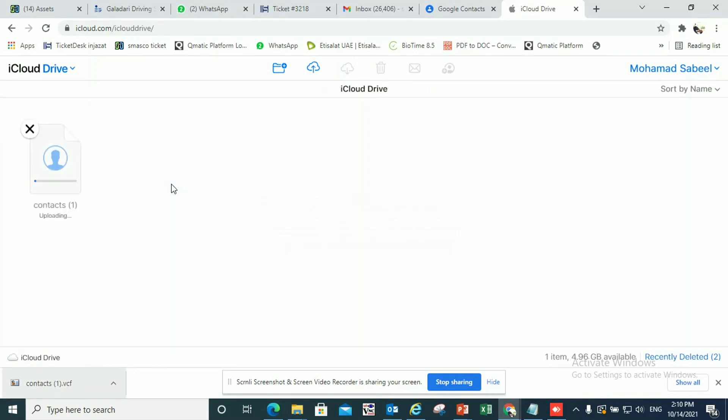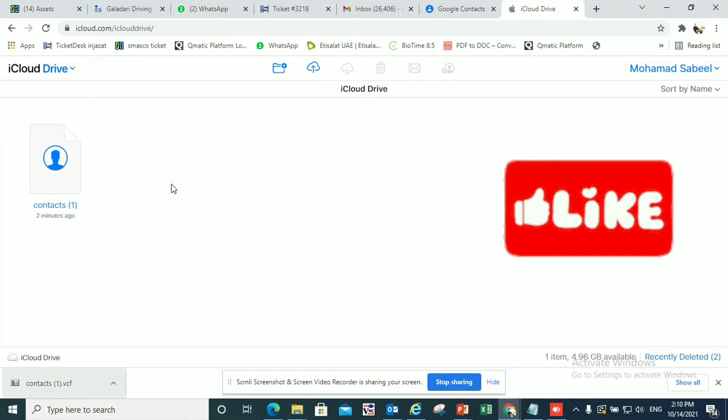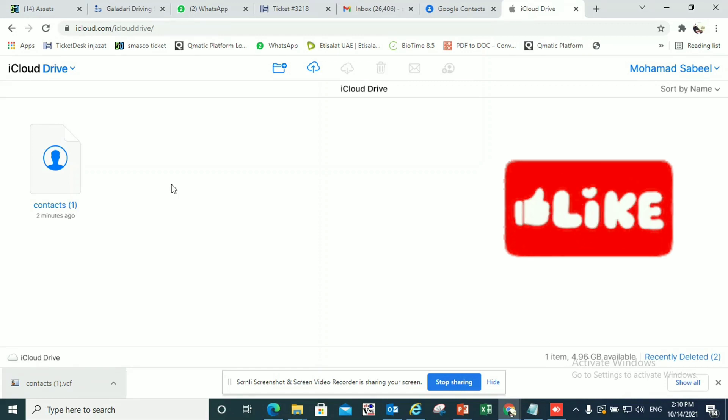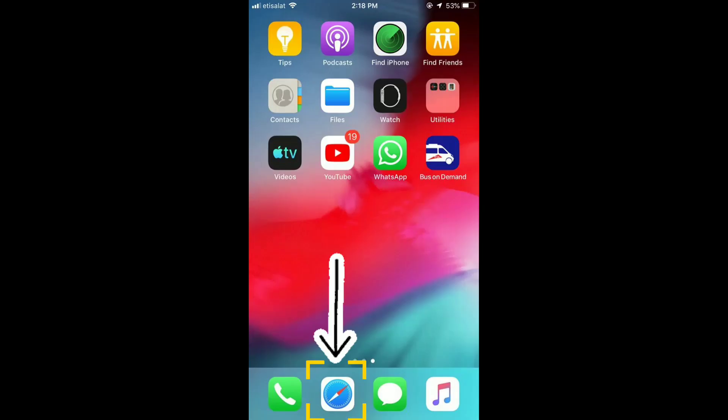I'll upload my contacts file here. The rest of the things I have to do on my iPhone. Please remember to give this video a like if this video helps you. Now go to your mobile phone, open Safari.